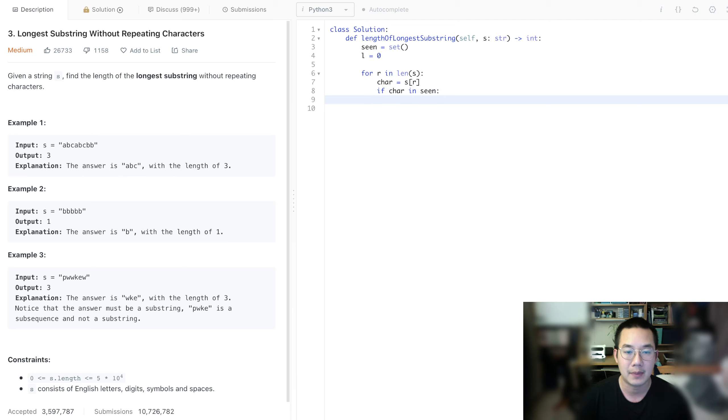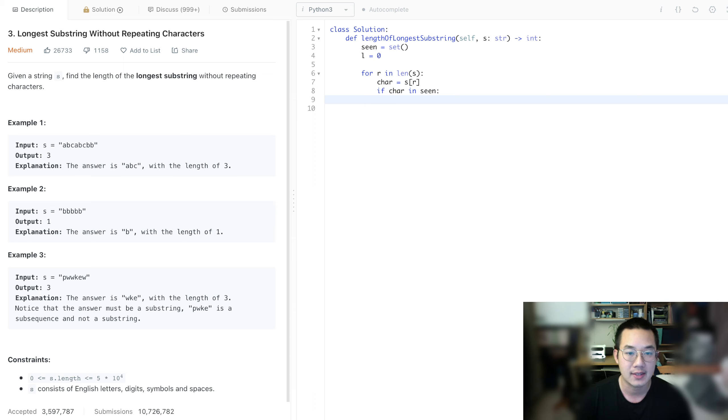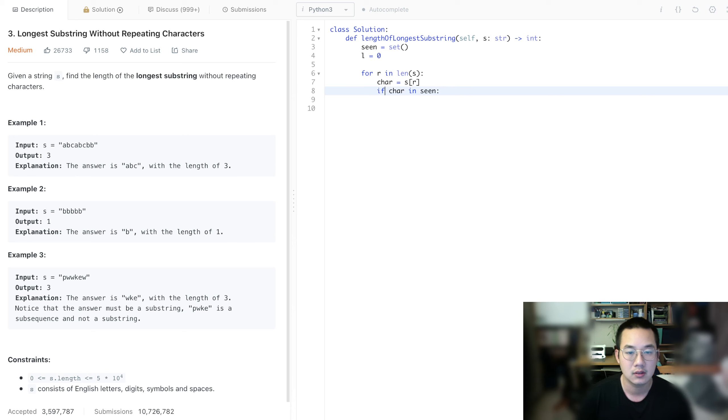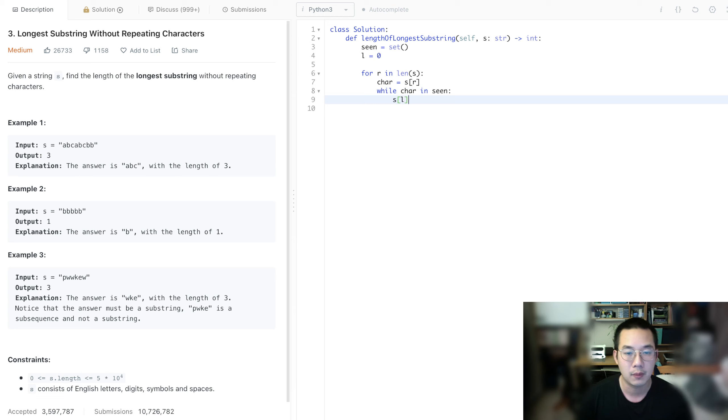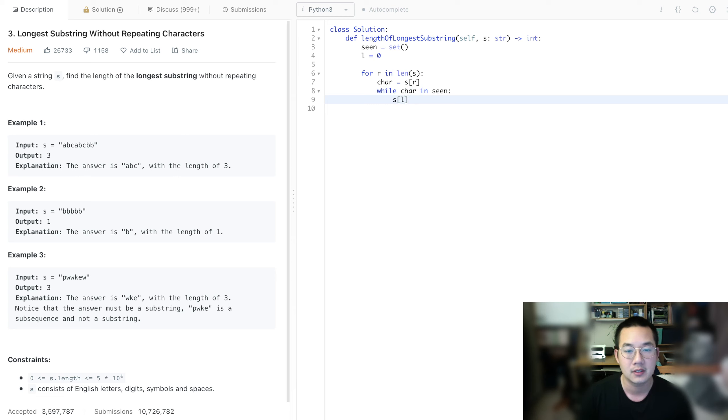What happens is that we need to move S of L from our list, I mean from our set, so scene dot remove S of L.